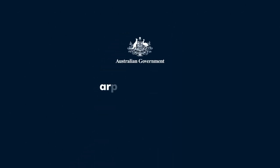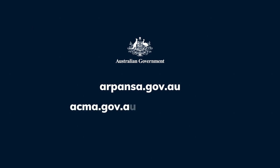More information on the science about EME and health can be found on the ARPANSA website. Information about compliance with the standards can be found on the ACMA website.